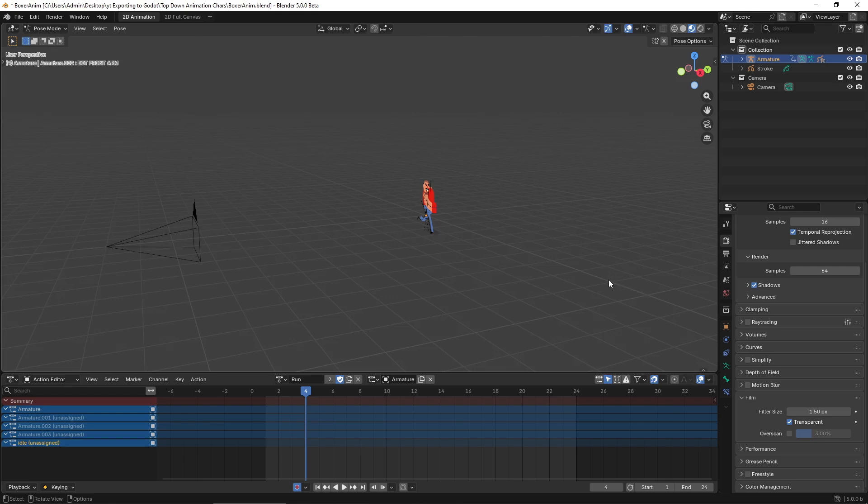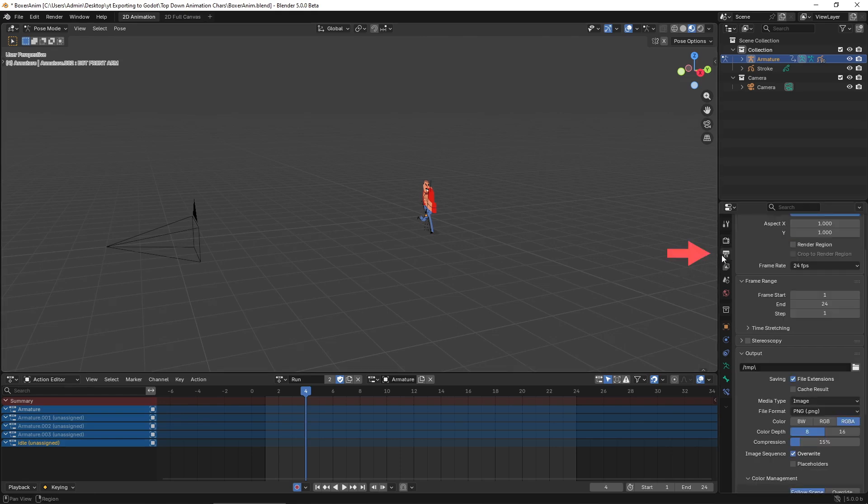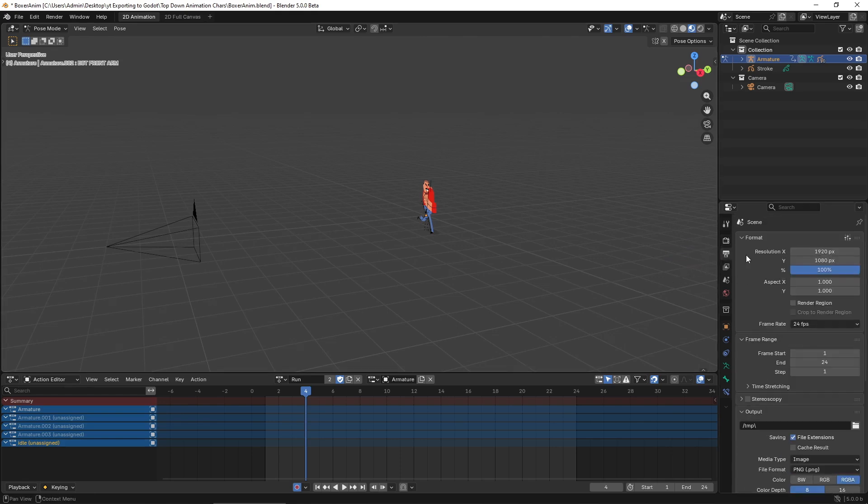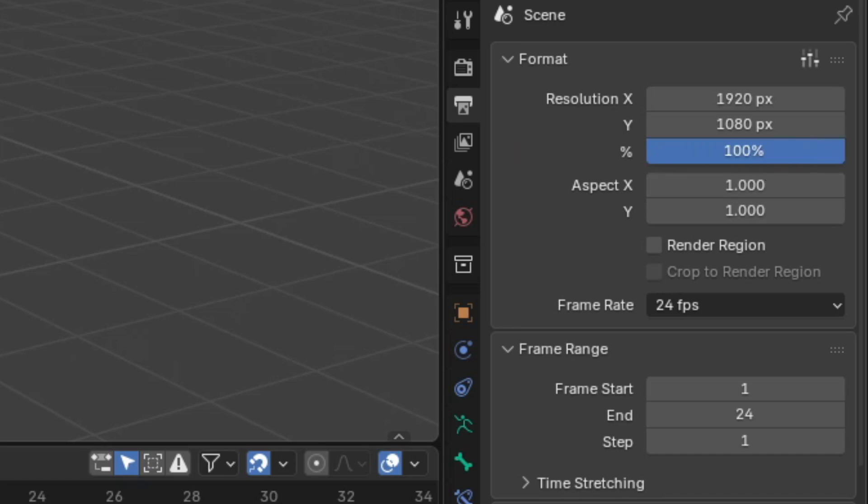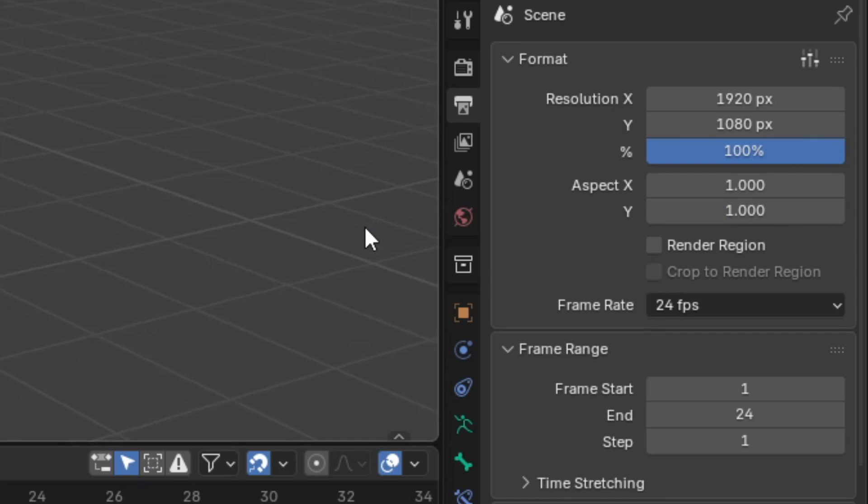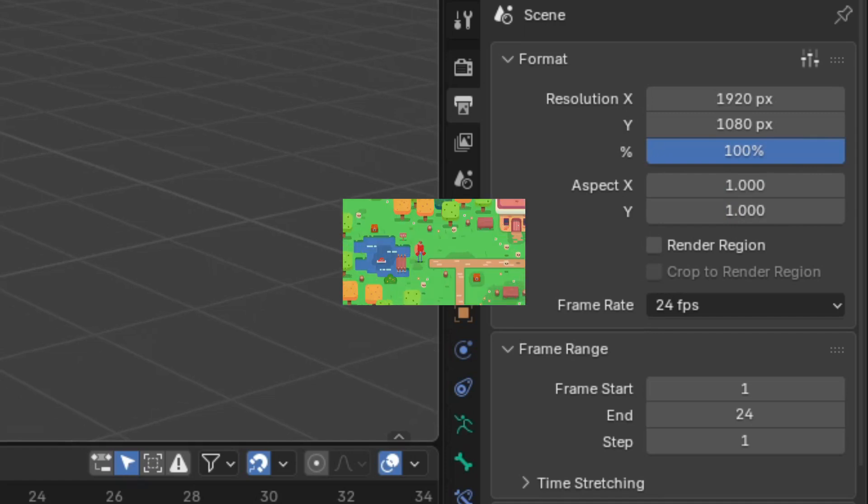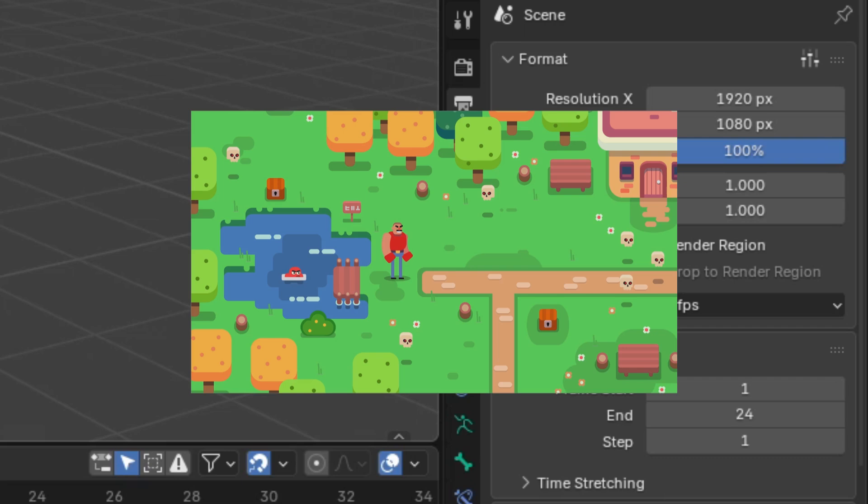Now we need to set the resolution and size. Under the output properties tab, pick the resolution. This determines how large the exported PNG frames will be. My recommendation is setting the resolution to something like your monitor max resolution, then you control the exporting resolution by lowering it using the percentage slider. This makes it easier to estimate how big the character will appear in game. For example, if you want the character to take about 25% of the screen, you get the right resolution based on that percentage.